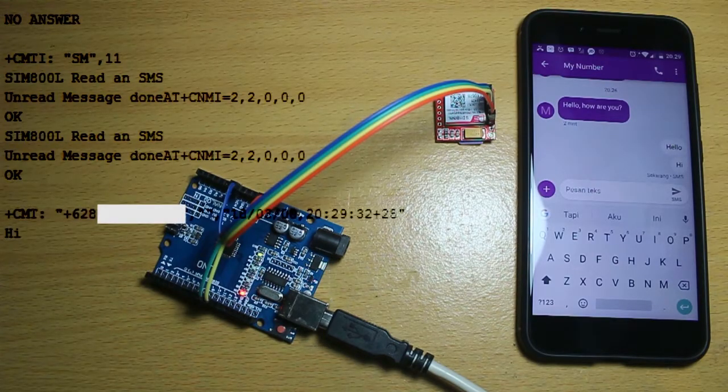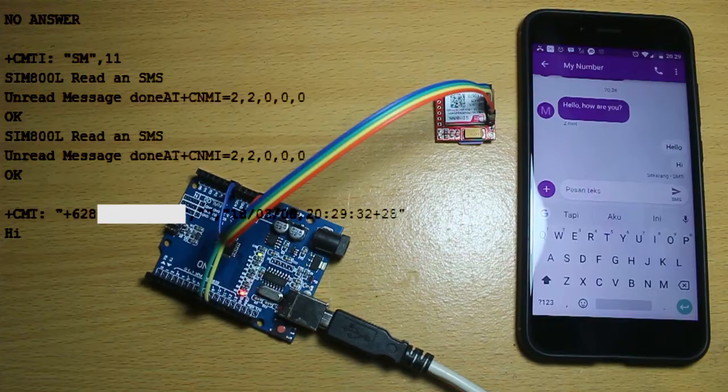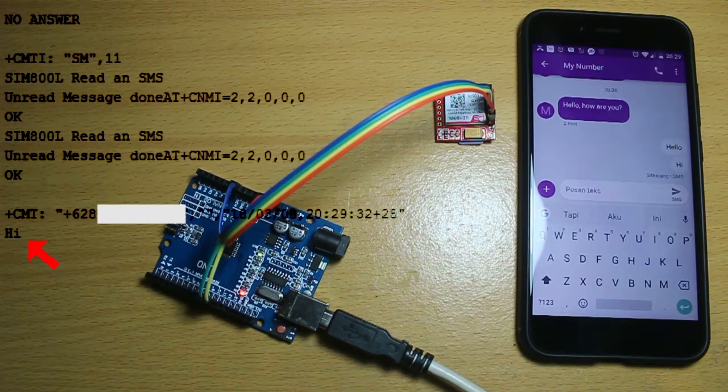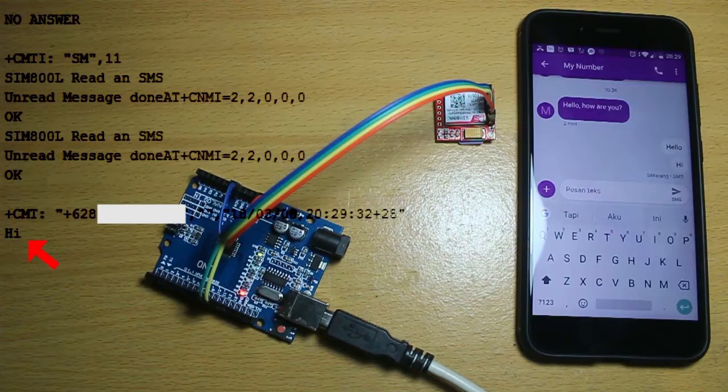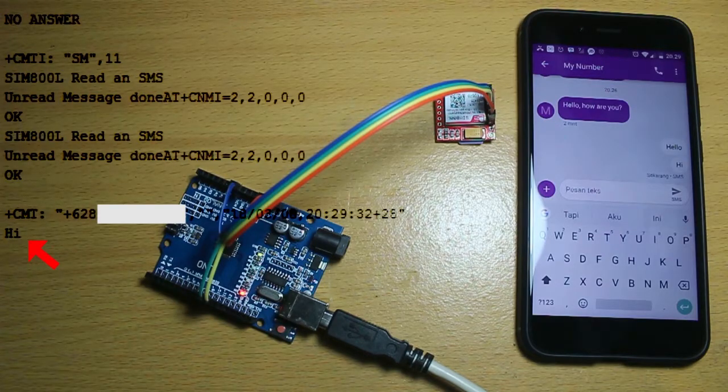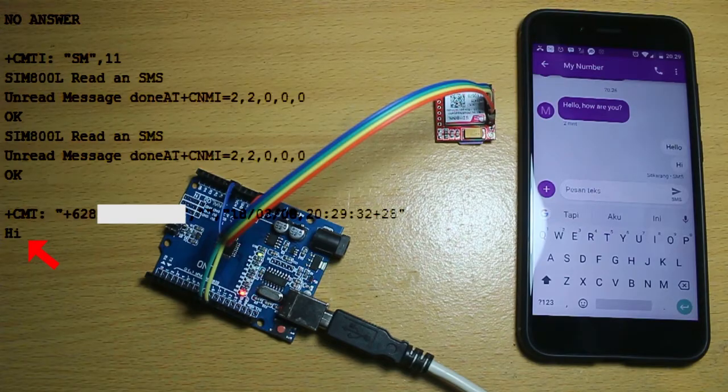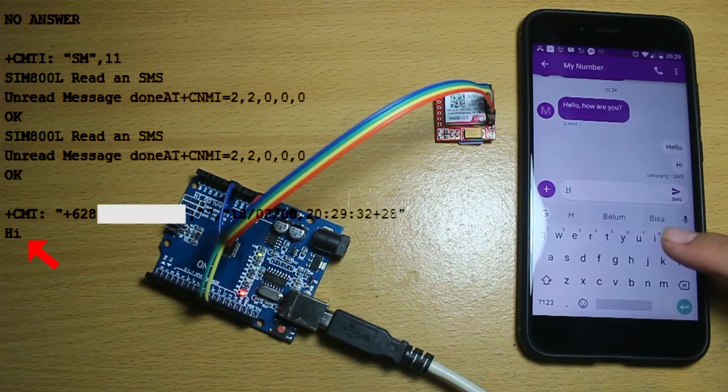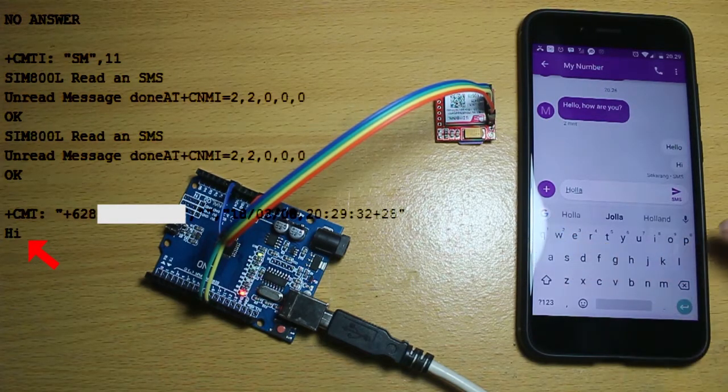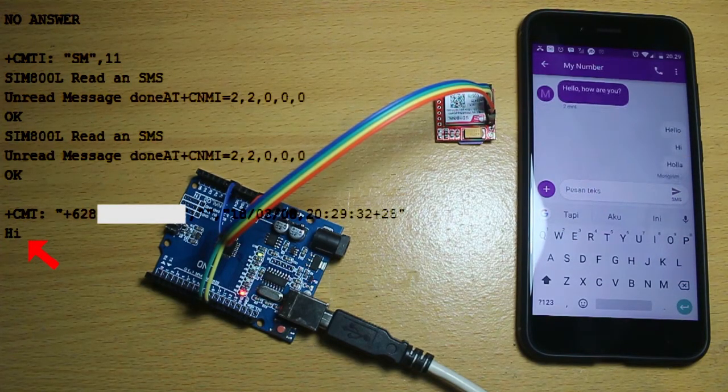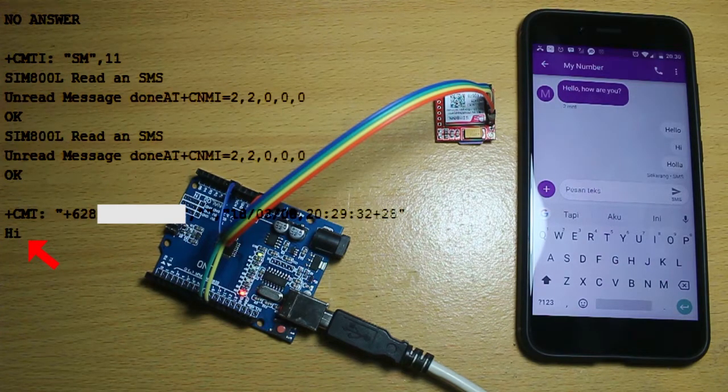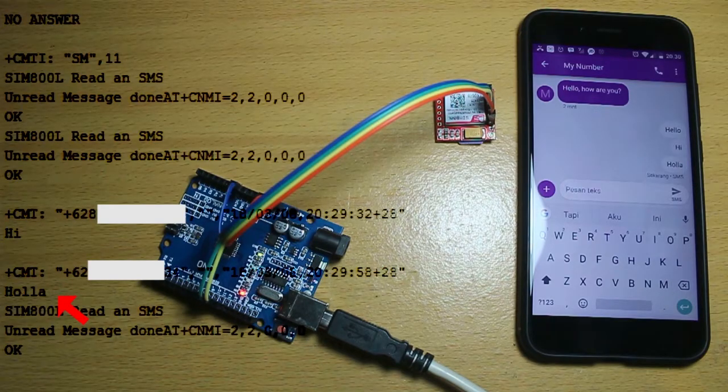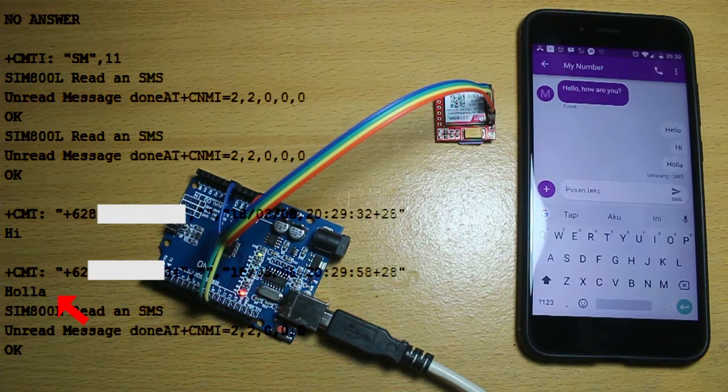So I send 'Hi' to my SIM800L and click send. Okay, there is an SMS. There is an SMS. It's 'Hi' in my serial monitor. It's the red arrow, 'Hi.' Okay, and then I just try again: 'Hola' and send. Okay, and there is the 'Hola.' We have the second SMS from my phone.